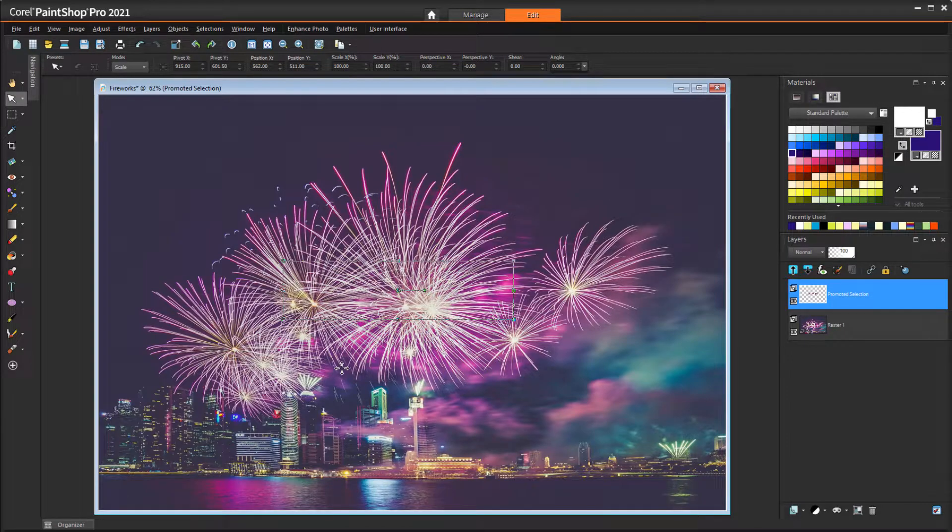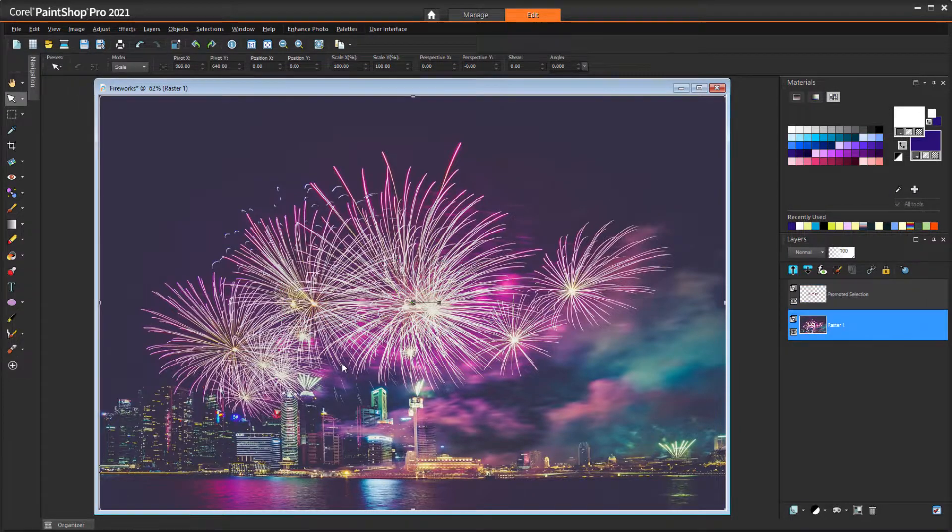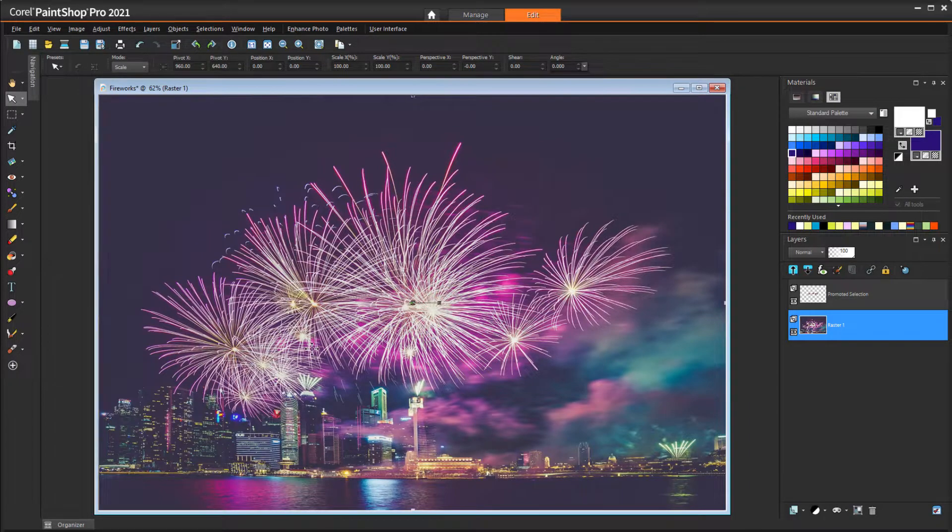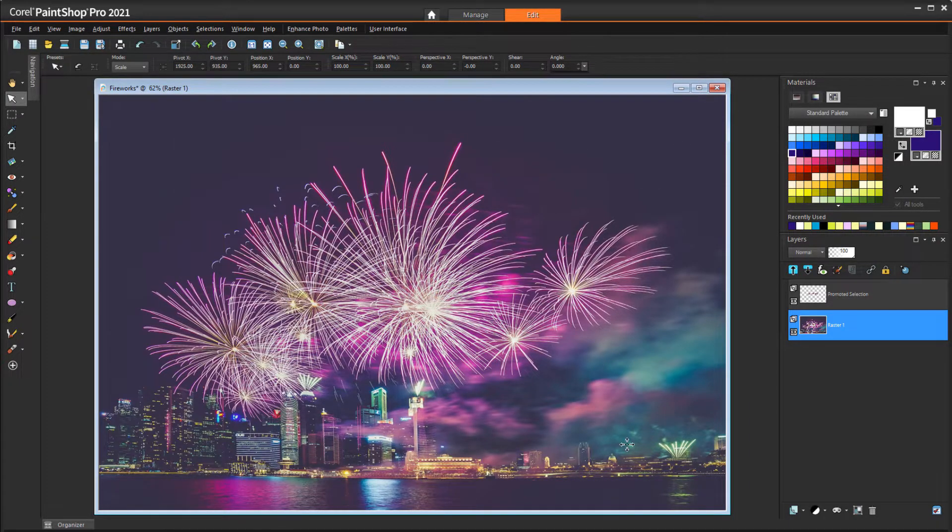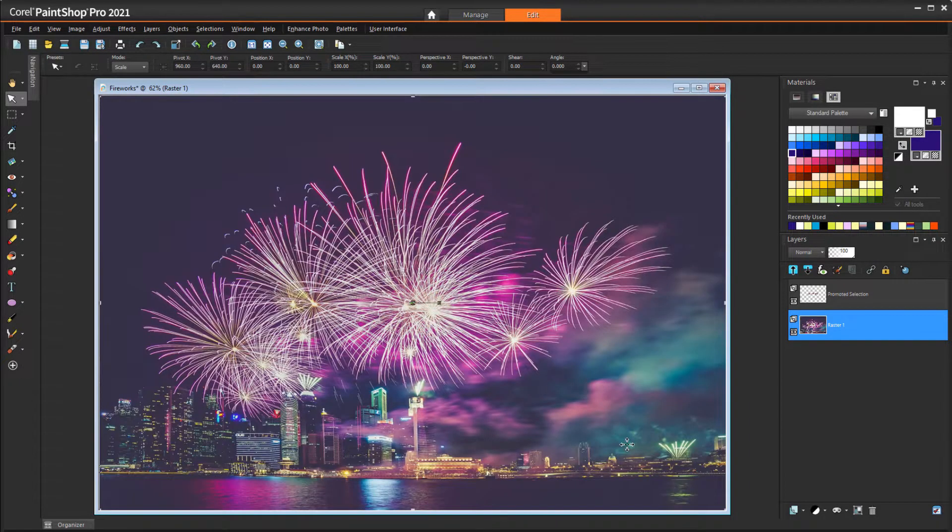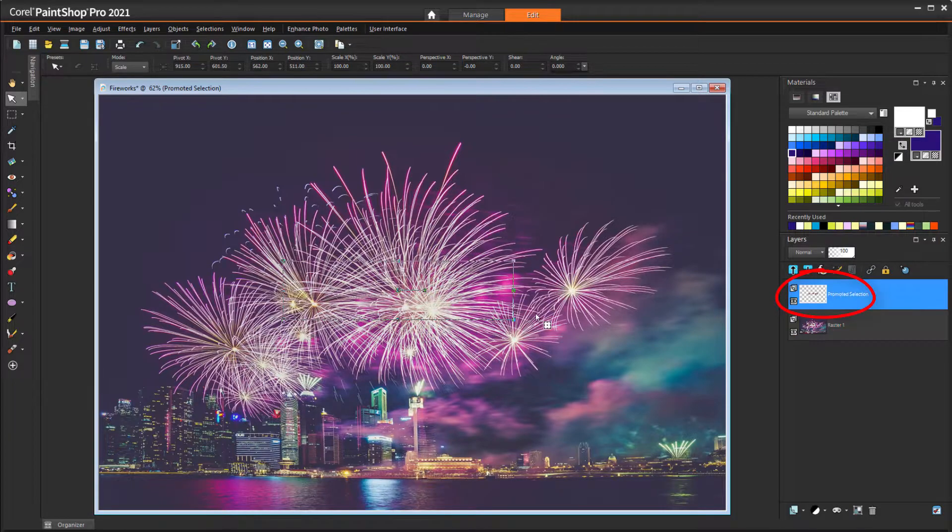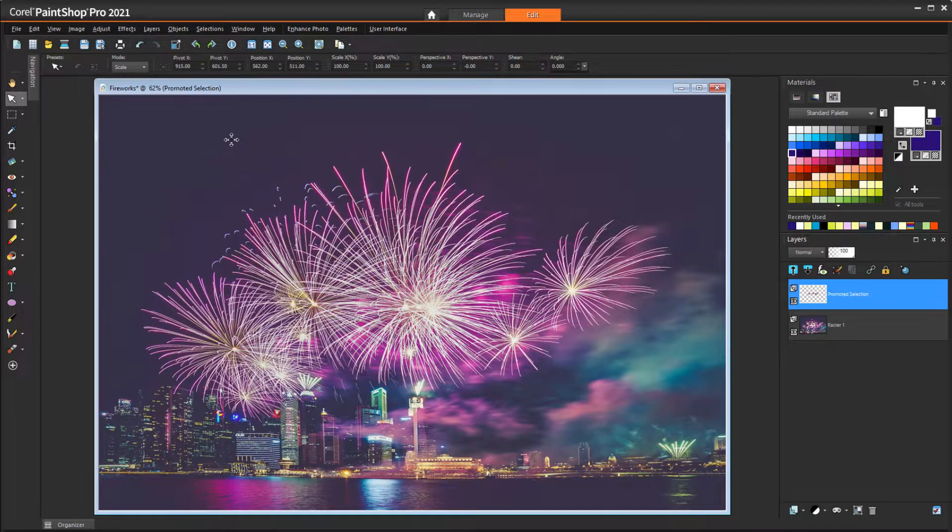When moving the text, it's important that its layer is active. If I click the background image, that layer will be active and that's what will move. So I'll make sure the promoted selection layer is active so that the text will move.